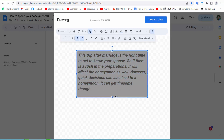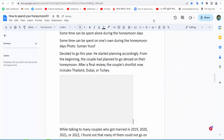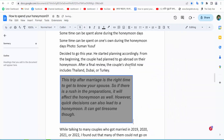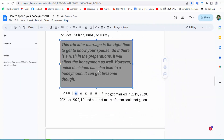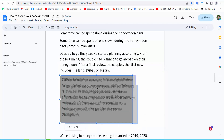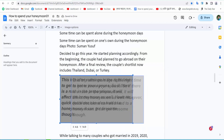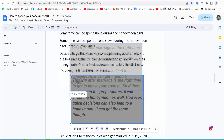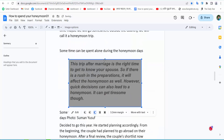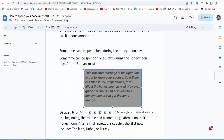Now simply select Save and Close. Now you can move this text box around, and you can also increase or decrease the size of the text box here.